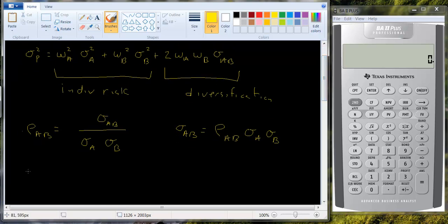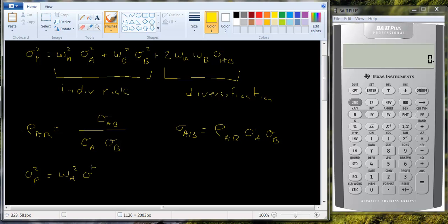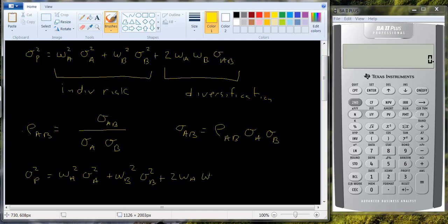The portfolio variance is equal to the first term which is the same: w a squared sigma squared a plus w b squared times sigma squared b plus two times w a w b rho a b sigma a times sigma b.